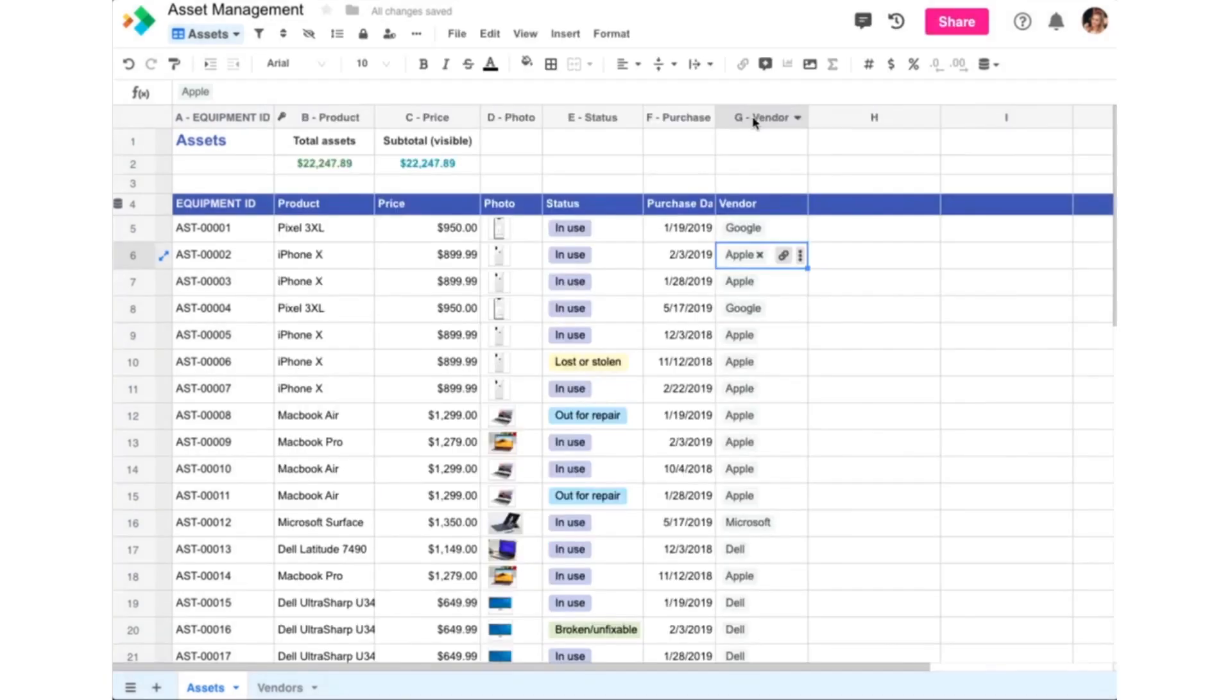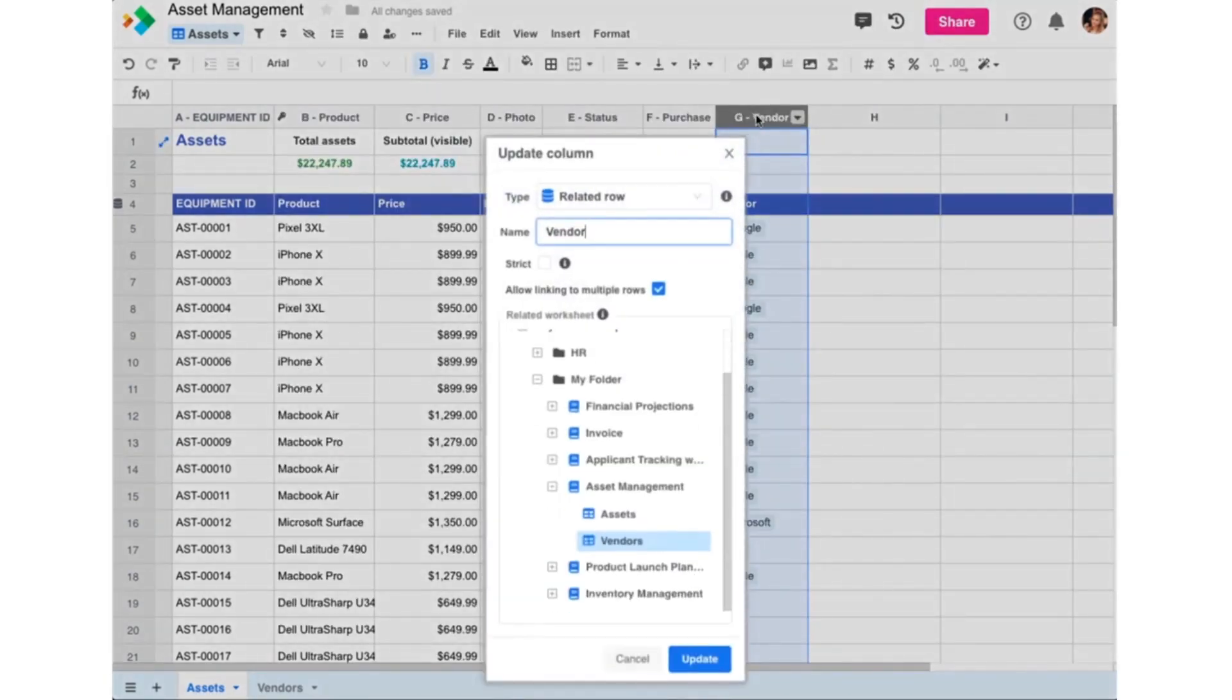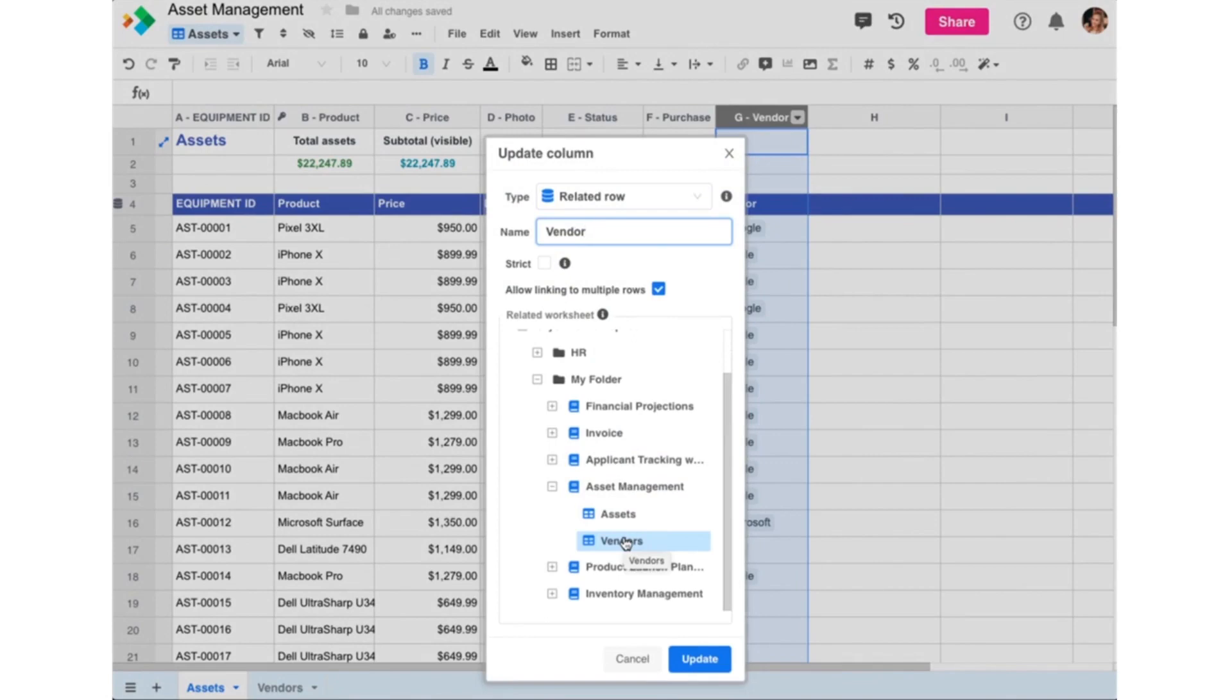This is all accomplished by simply using the related row data type. And you'll notice here in column G, we've set this column to contain links to rows in the Vendors worksheet, in the same asset management workbook.